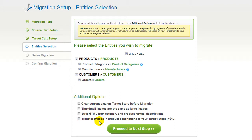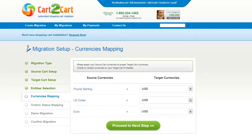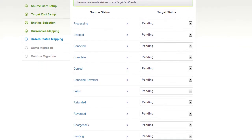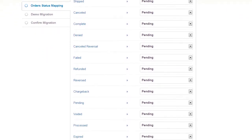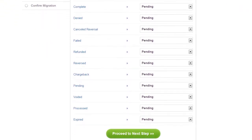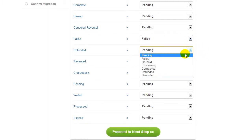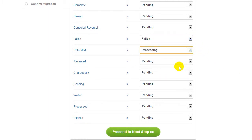Click Proceed to the next step. With Cart2Cart, you have a chance to map the currencies set in your source cart to the ones that will be displayed in the target cart. My target shopping cart doesn't contain any currencies apart from US dollar, so I can click Proceed. If you've selected to migrate your orders, the service will provide you with a chance to map your order statuses, if there are any. Go ahead and change them around for your best convenience, or leave them as they are, and proceed to the next step.